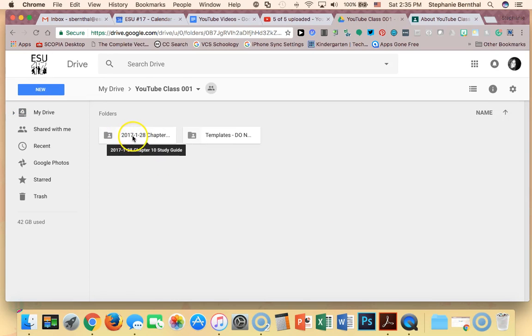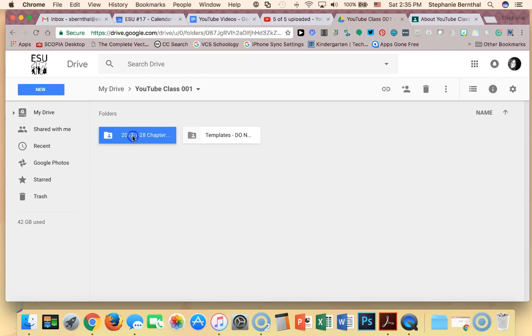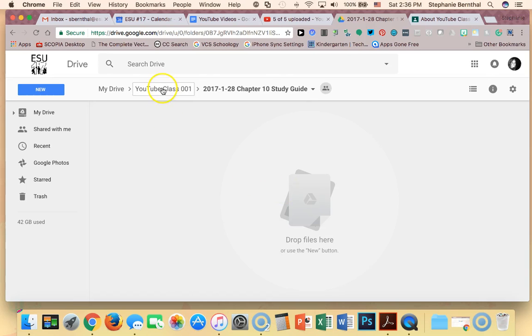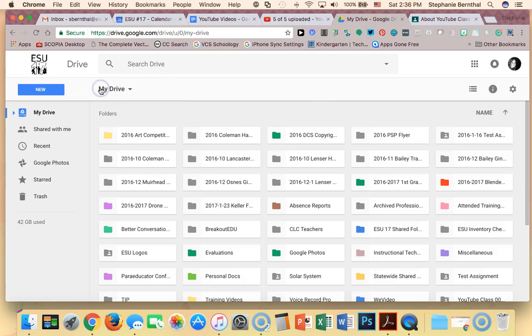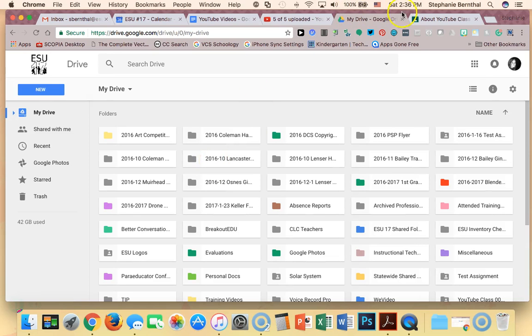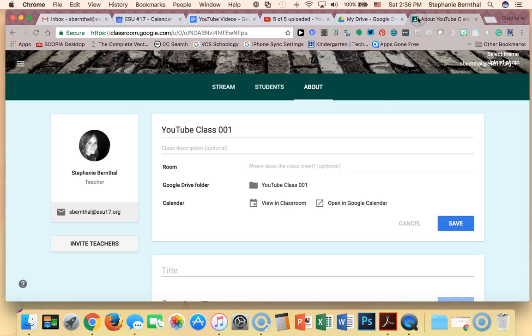It automatically created a folder for the assignment I just made, and obviously it's empty now, but as students were to complete that, that folder would fill up with all of the submitted assignments. So students can no longer say they lost their assignment because it saves it right in your Drive. It also creates a similar folder in their Drive, so they're also going to have a folder like that in their own Drive.